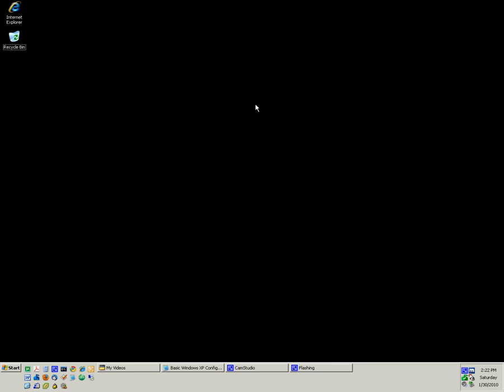That is how you arrange the icons on your desktop, and how you toggle on and off which ones appear.